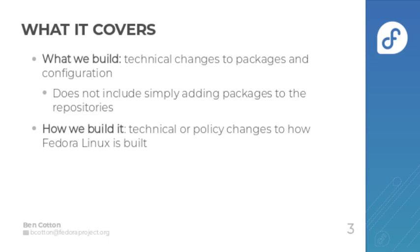What we build includes technical changes to packages and configuration, but doesn't include simply adding packages to the repositories unless that package addition changes defaults on deliverables. But it also includes how we build it, so this is technical or policy changes to how Fedora Linux is built.